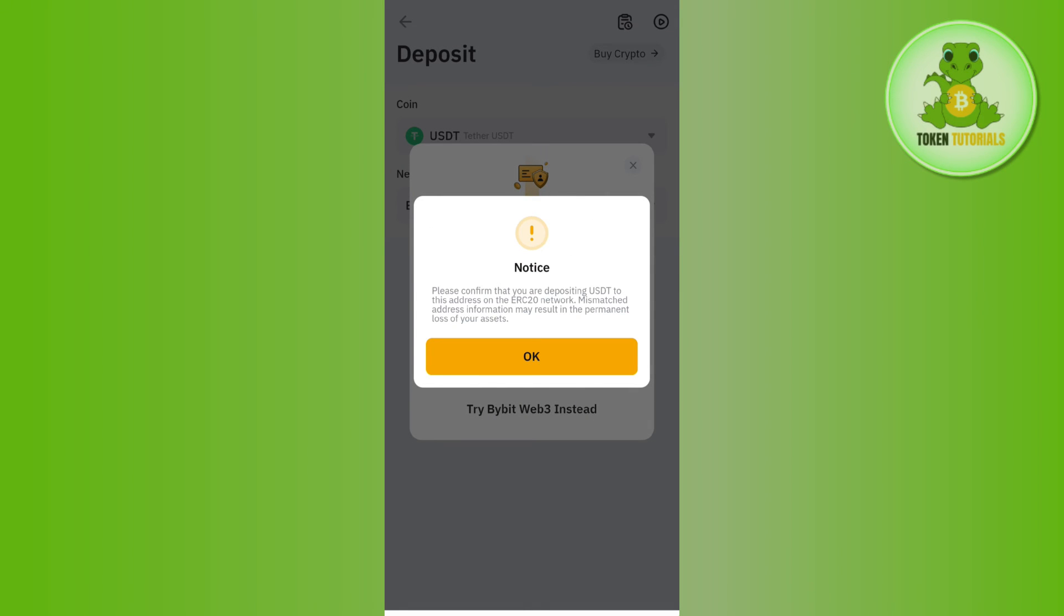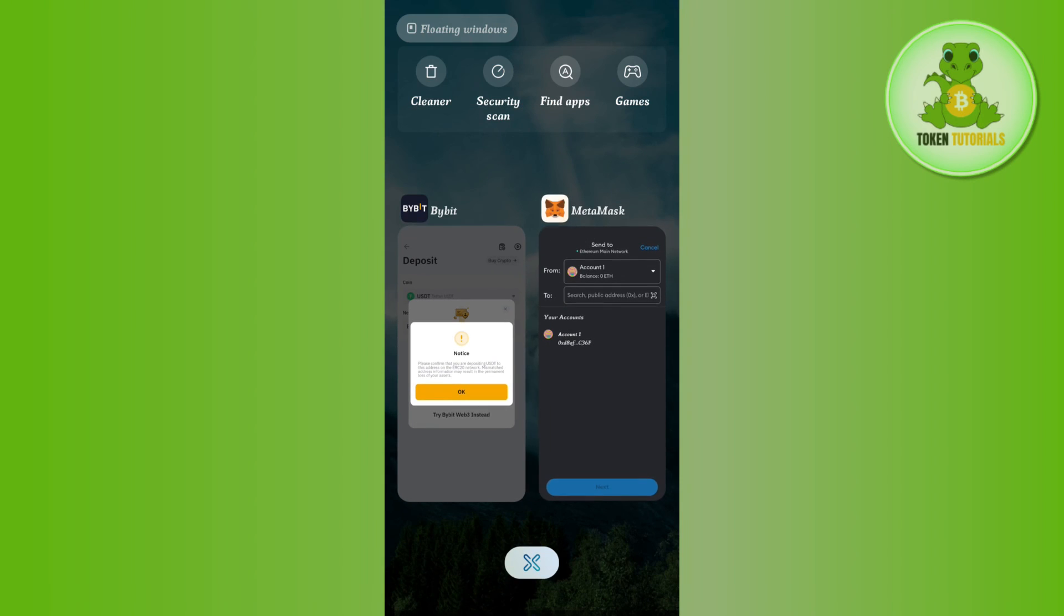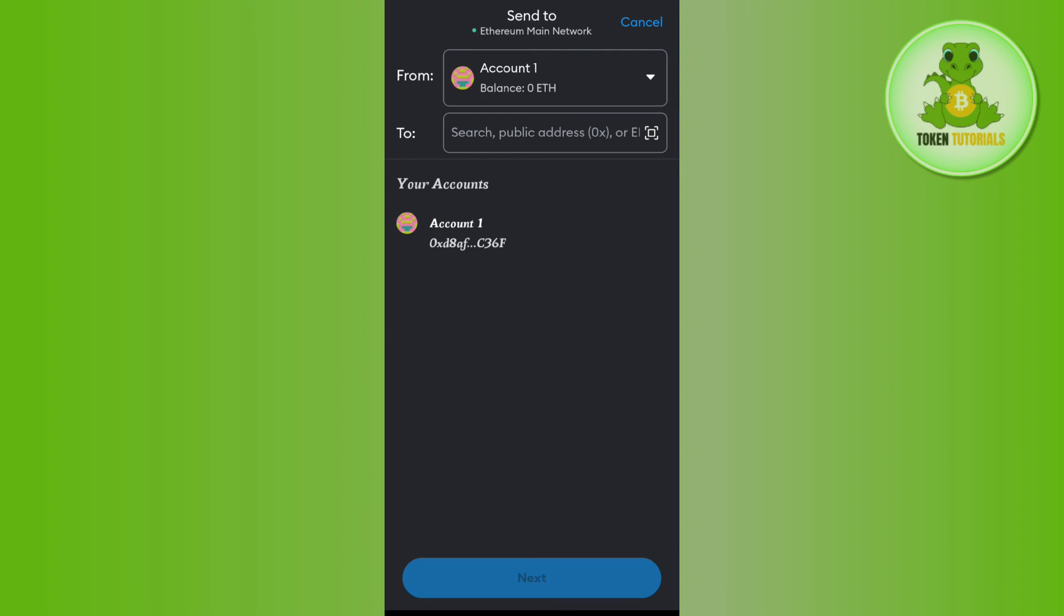You will see the QR code as well as the deposit address. Copy that deposit address and paste it in the address section in MetaMask.